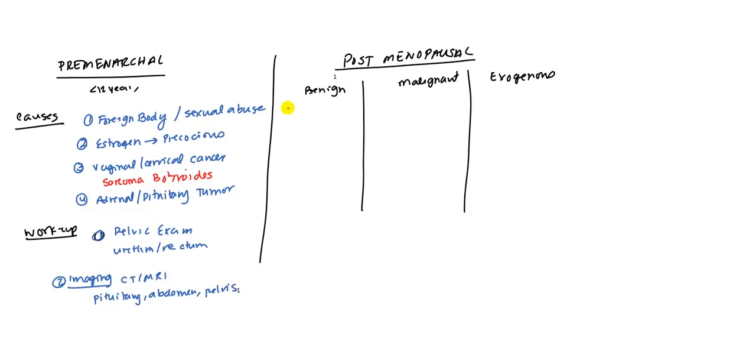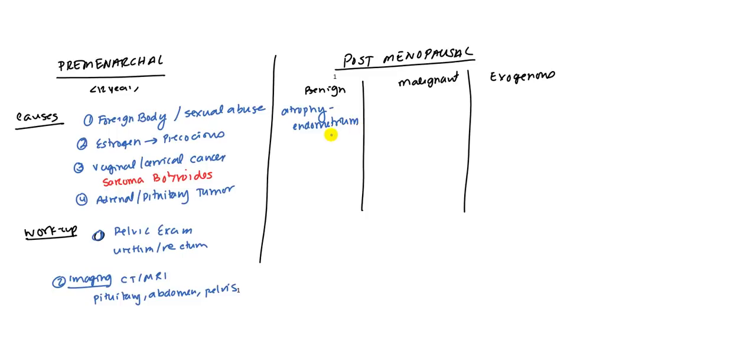What are your benign causes? Benign causes is going to be atrophy. Because in this age group, in the postmenopausal age group, estrogen goes real low. So there's nothing for the endometrium to stay stimulated. So you might get endometrial atrophy. And on top of that, you can get vaginal and cervical atrophy.